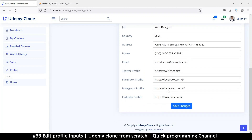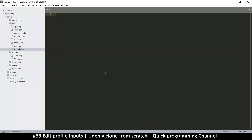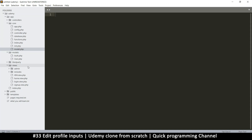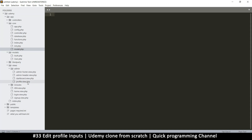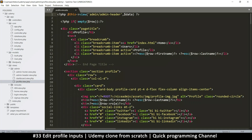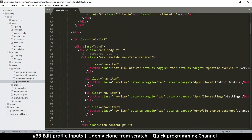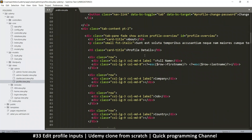Let's go to the view inside the views folder, inside admin — that's the profile view. I want to look for the edit profile. There's some text in the about section.